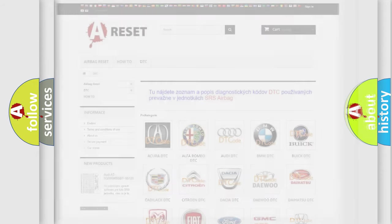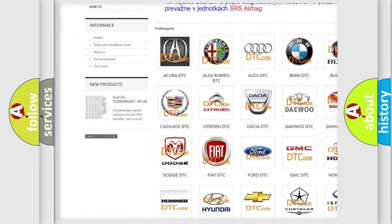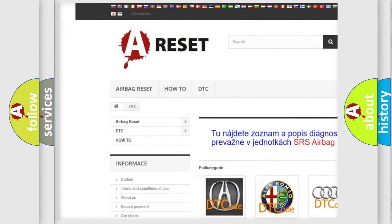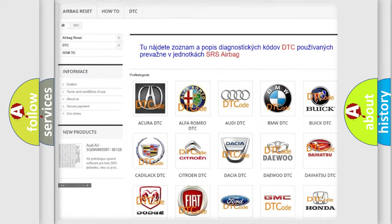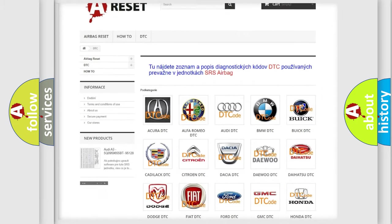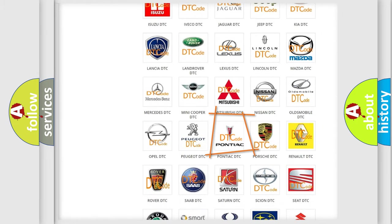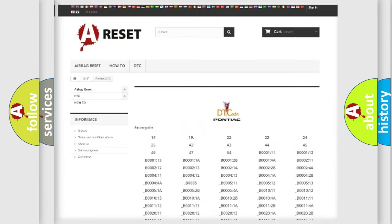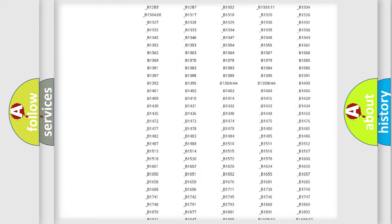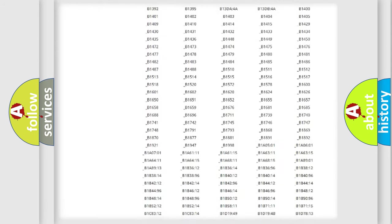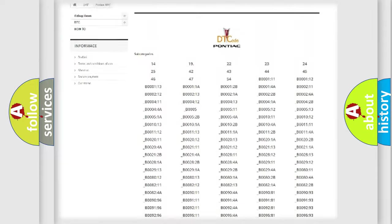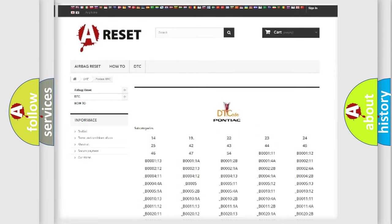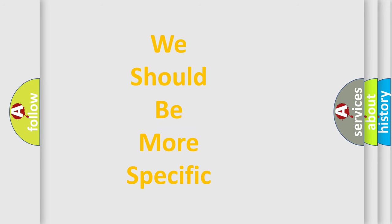Our website airbagreset.sk produces useful videos for you. You do not have to go through the OBD2 protocol anymore to know how to troubleshoot any car breakdown. You will find all the diagnostic codes for Pontiac vehicles and many other useful things. The following demonstration will help you look into the world of software for car control units.